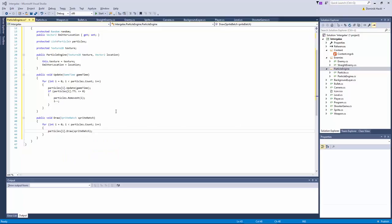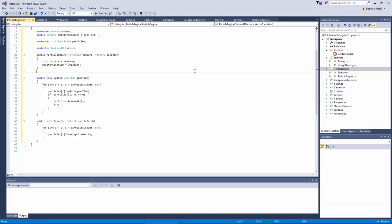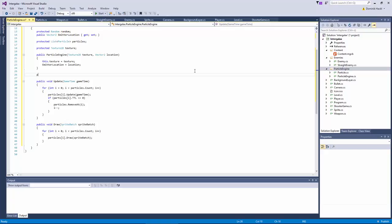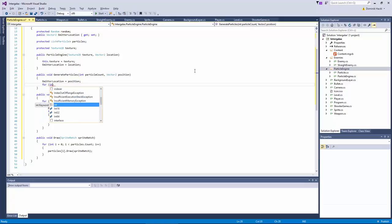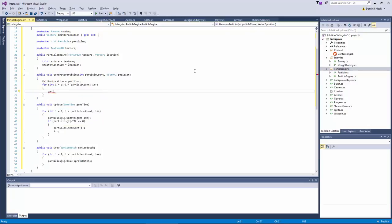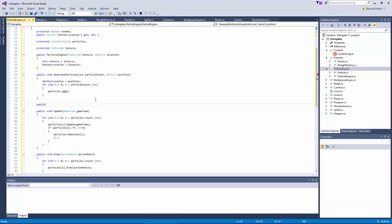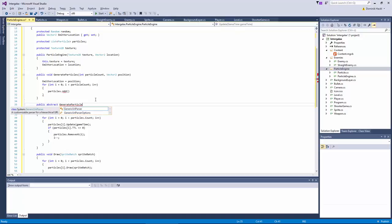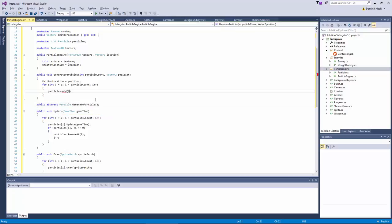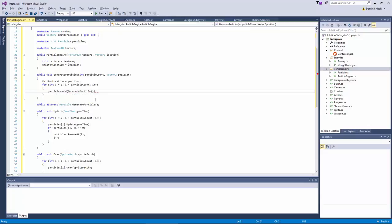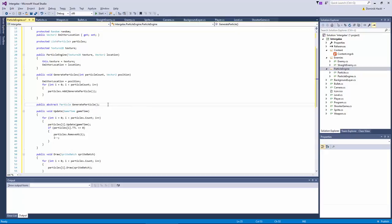Now we only need one more method and that's the generation method to create a bunch of particles at a certain spot. Let's just call this generate particles and here we create an abstract method generate particle which is generating the actual single particle. So for each different effect we will just create a new class and overwrite this single method which implements the actual generation of a single particle.